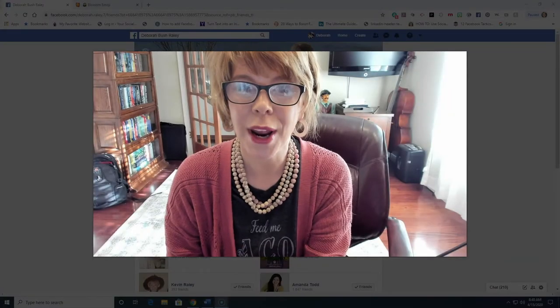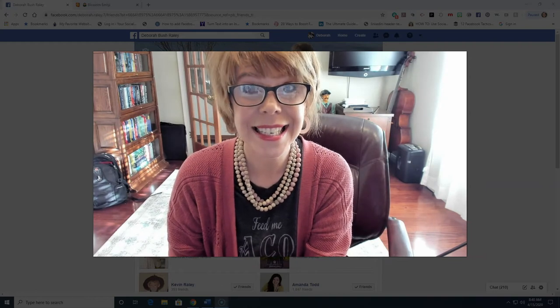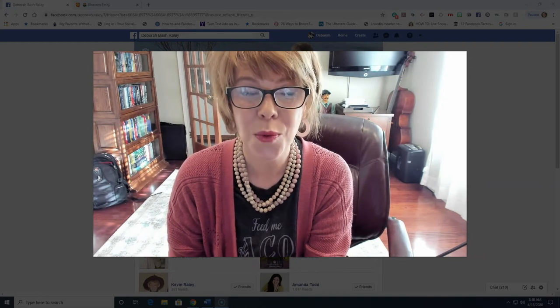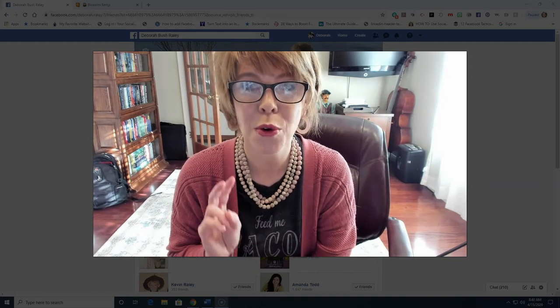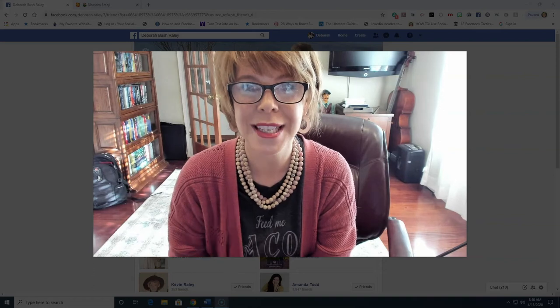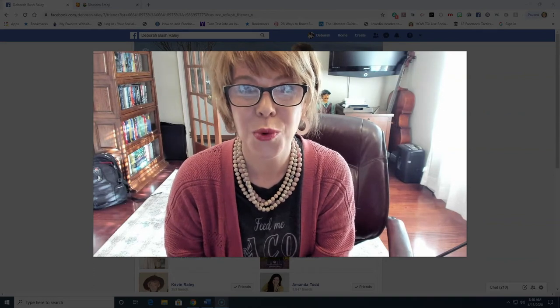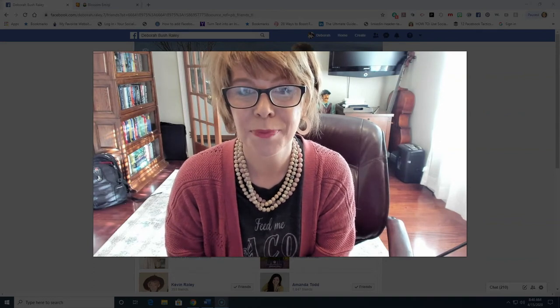Hey guys, it's Deb Raley with the Social Tech team and in today's lesson we are going to go through two super important steps when it comes to building your audience organically.